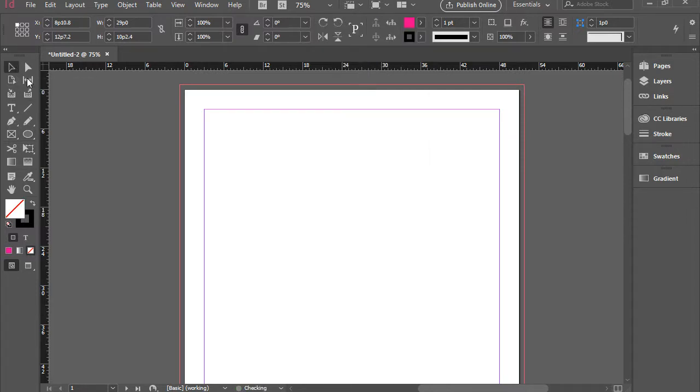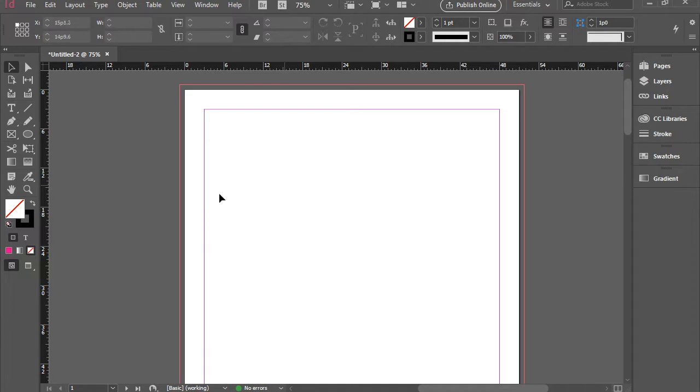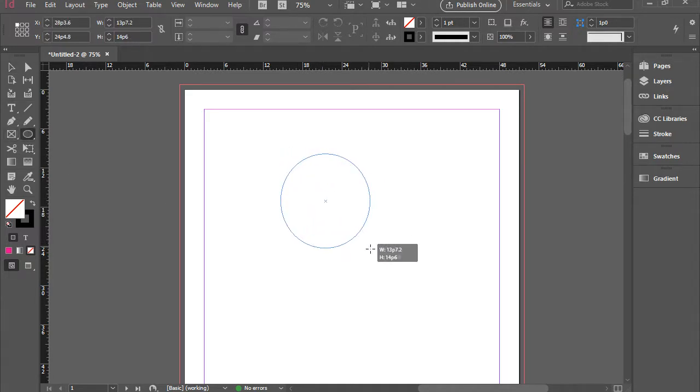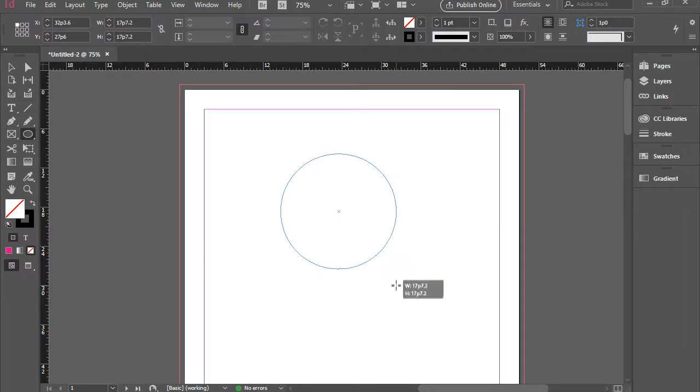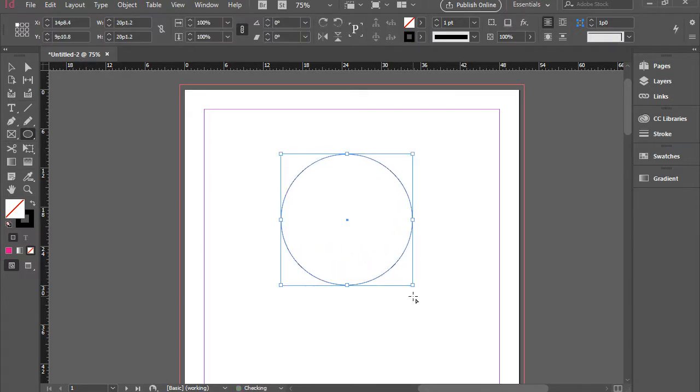But if you would like to draw a perfect circle while drawing, don't let that go. Hold on shift. And now you can let your finger go and then release shift. It gives you a perfect circle.